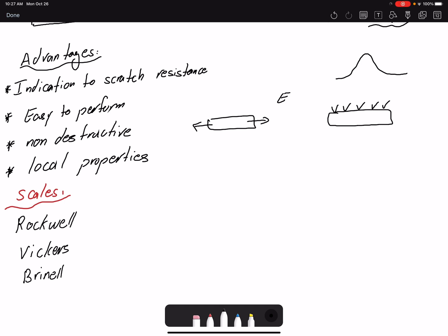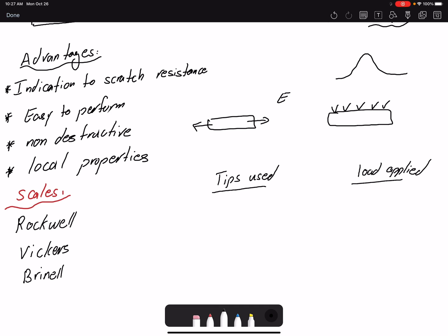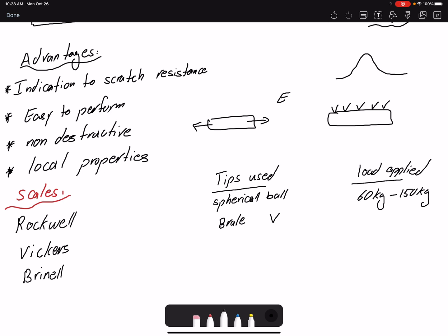The difference between these scales is the tip being used and the load applied to the specimen. The common tips are a spherical ball or a Brale, which is a three-sided tip. The range of load applied spans from 60 kilograms to 150 kilograms depending on the scale used.